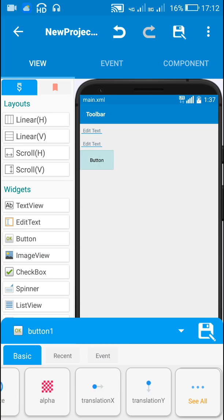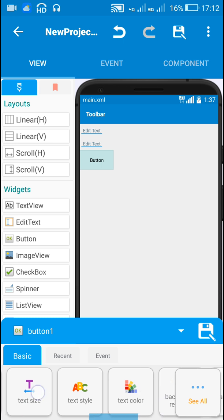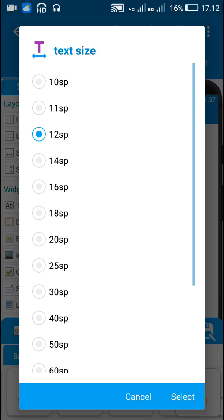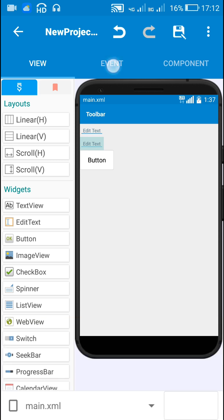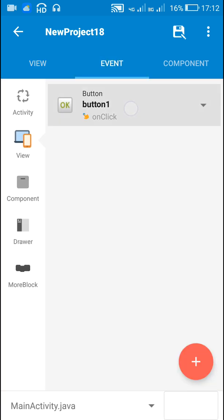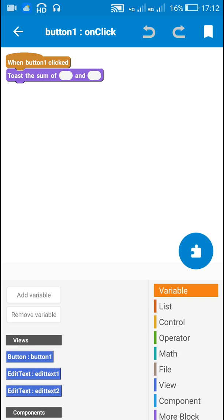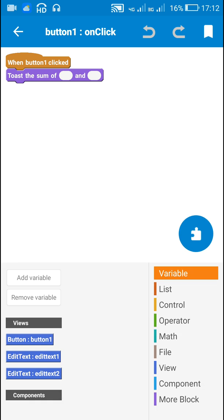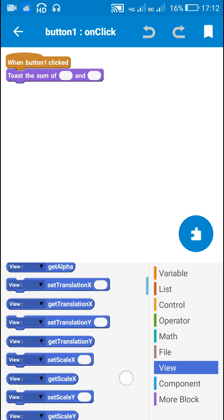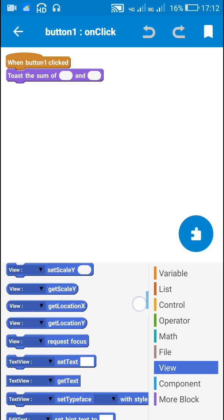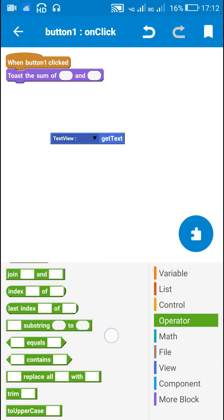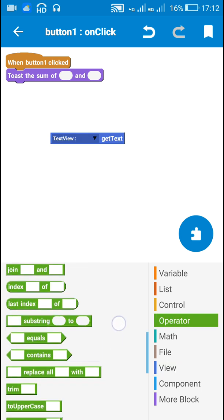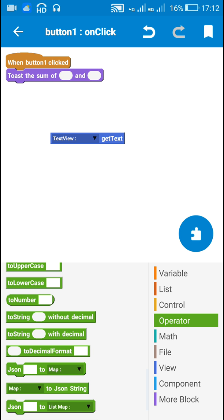When this button is clicked, I will toast the sum of the two numbers entered in EditText 1 and EditText 2. So when button 1 is clicked, I will convert the text from EditText 1 and EditText 2 to number variables using this 'to number' block.